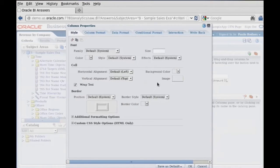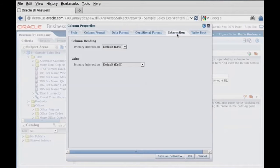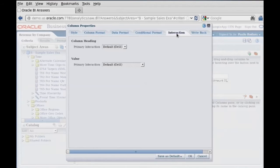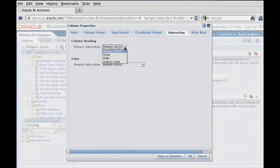And within there, we've got these tabs, and we want the interaction tab this time. So we've got the interaction tab, and primary interaction is drill.